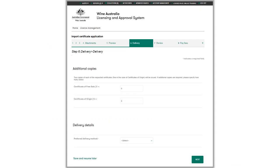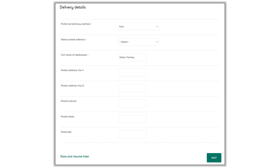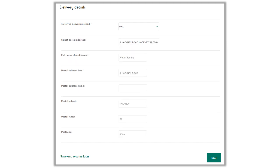Enter any additional copies of certificates you would like. Two copies of the Certificate of Free Sale and five copies of the Certificate of Origin will be printed by default. Additional copies can be requested by updating the field next to the respective certificate. Select the preferred delivery method for your certificates. If you select post, the system will prompt for further address details. Select the preferred postal address from the drop-down field. Wallace will show a list of addresses associated with your licence to choose from, or allow you to enter a new address. Selecting a known address will populate the address fields; selecting another postal address allows you to enter an alternative. Click next to continue.